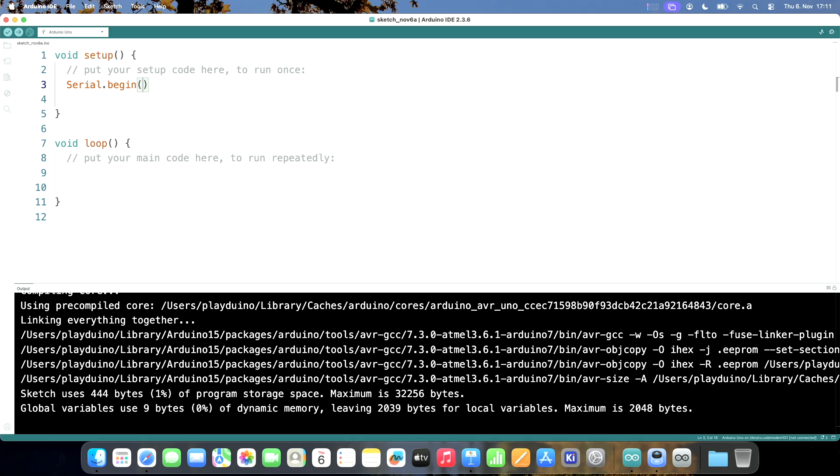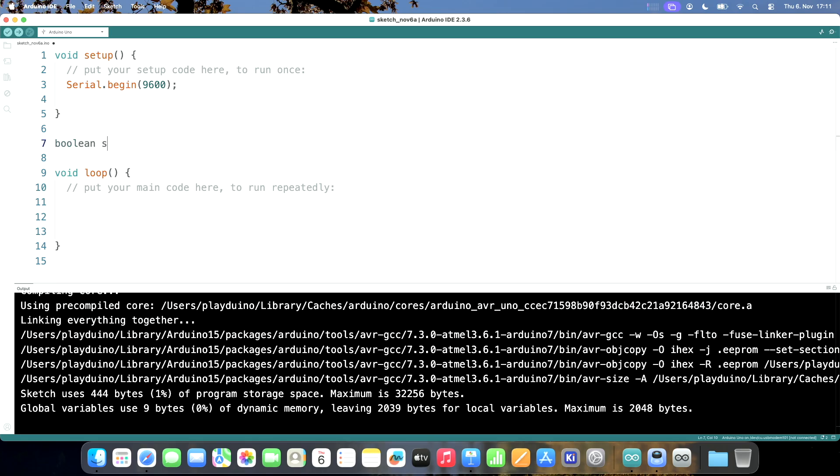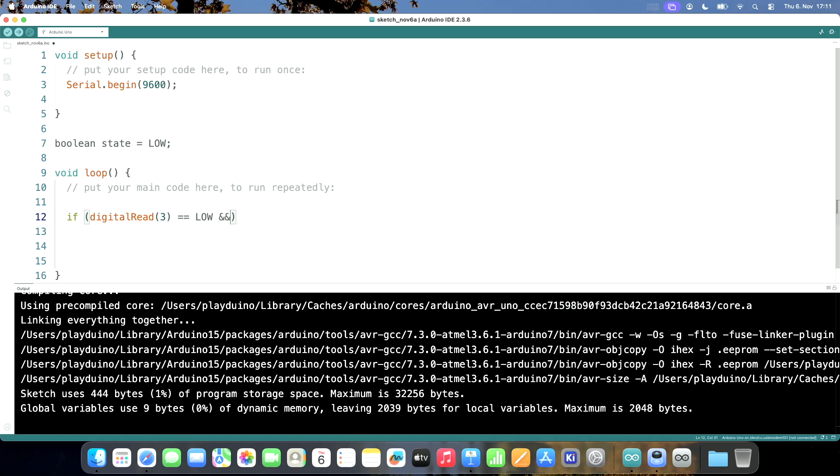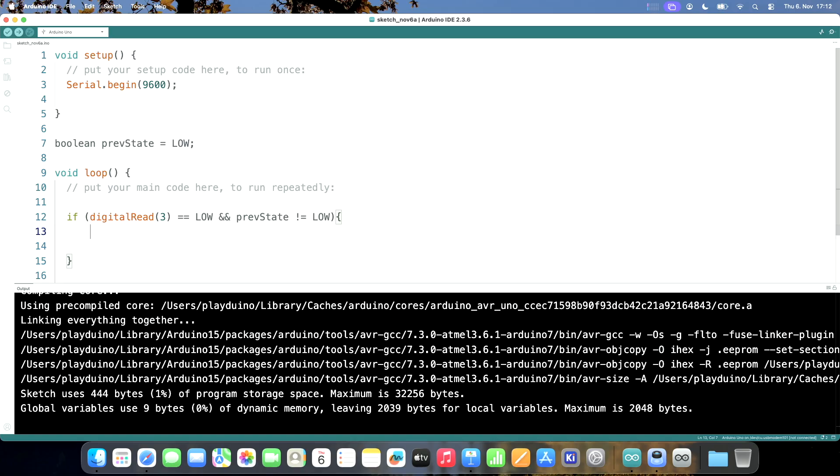Serial begin 9600, boolean state. If digital read pin 3 is low, then the button is pressed and previous state is not low, then we pushed it. This is the moment where we push it.